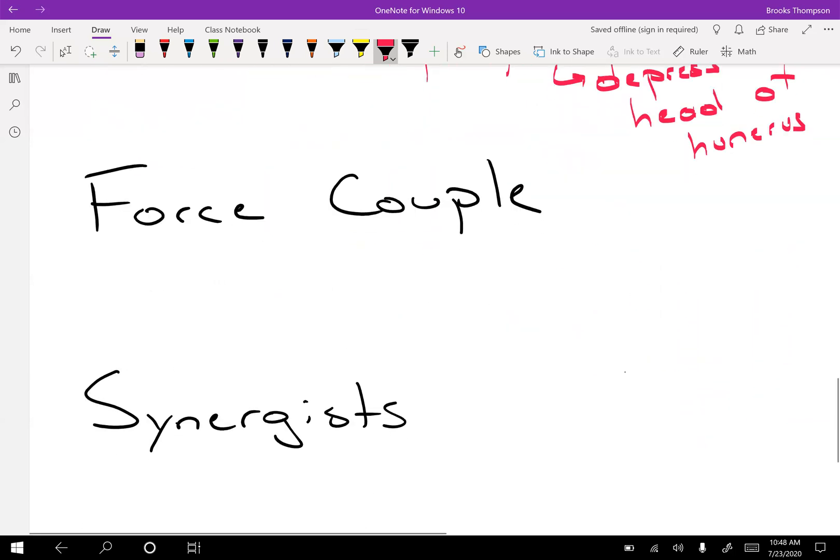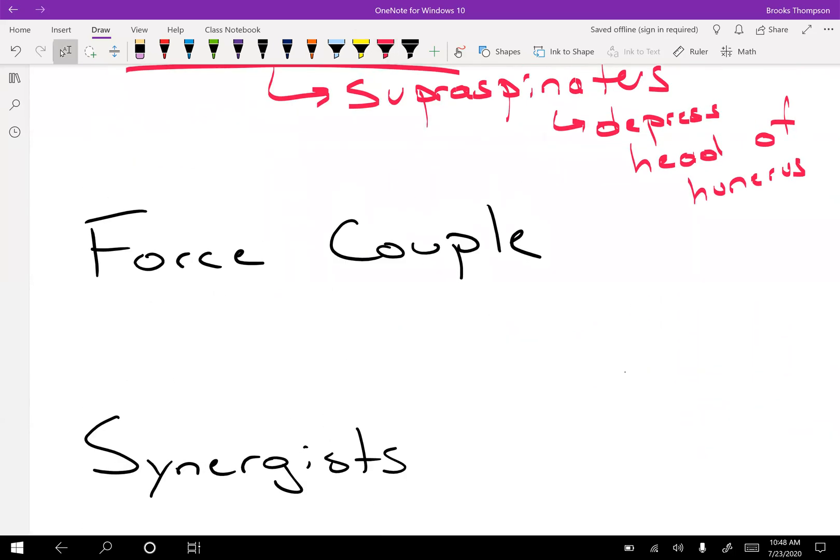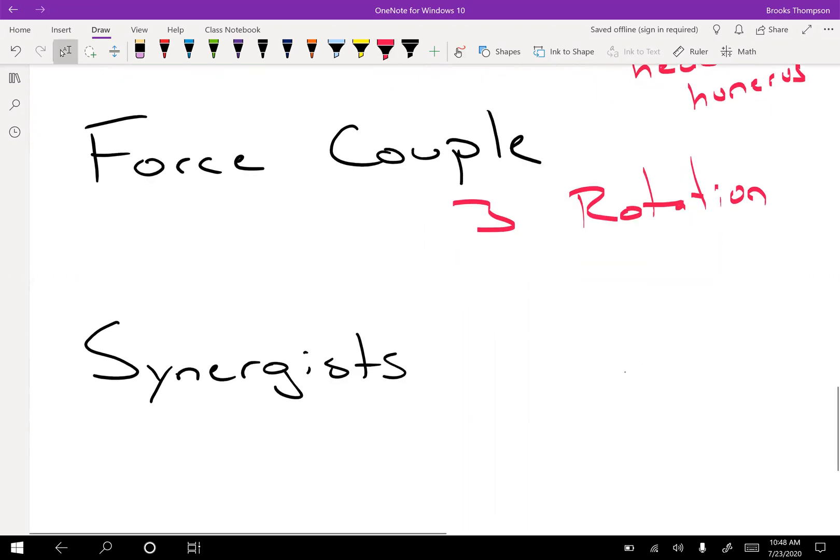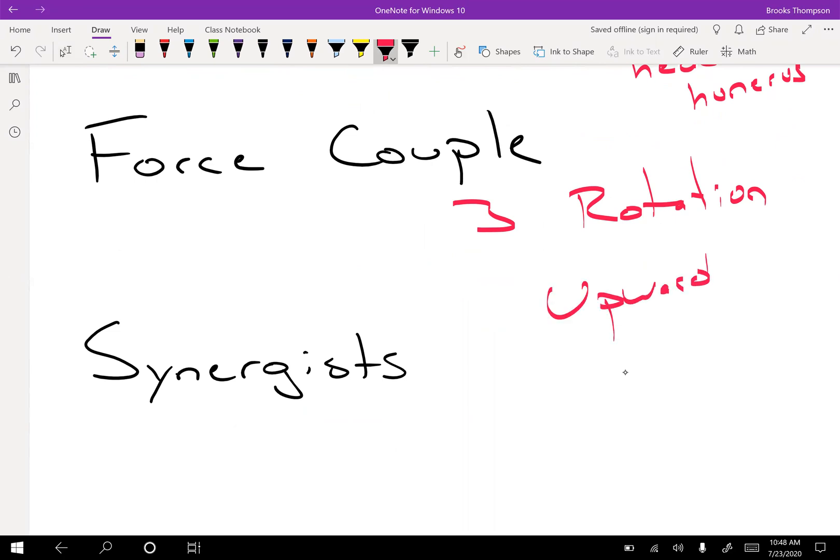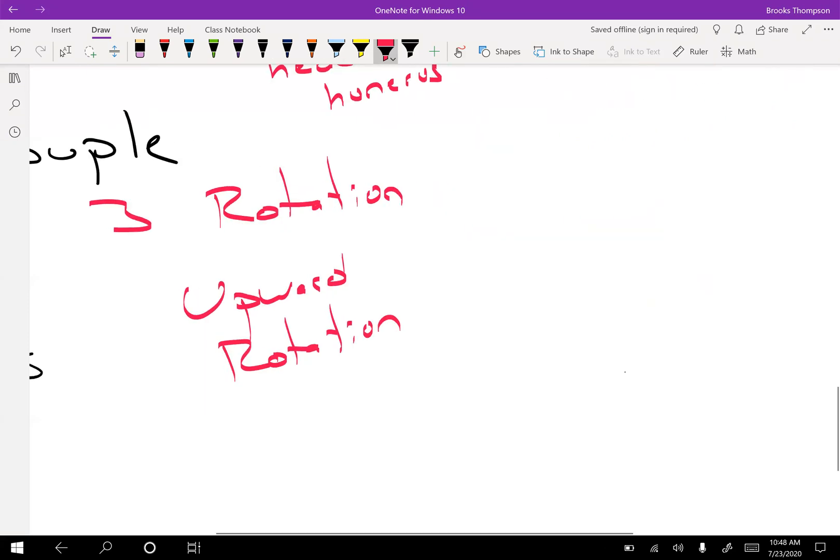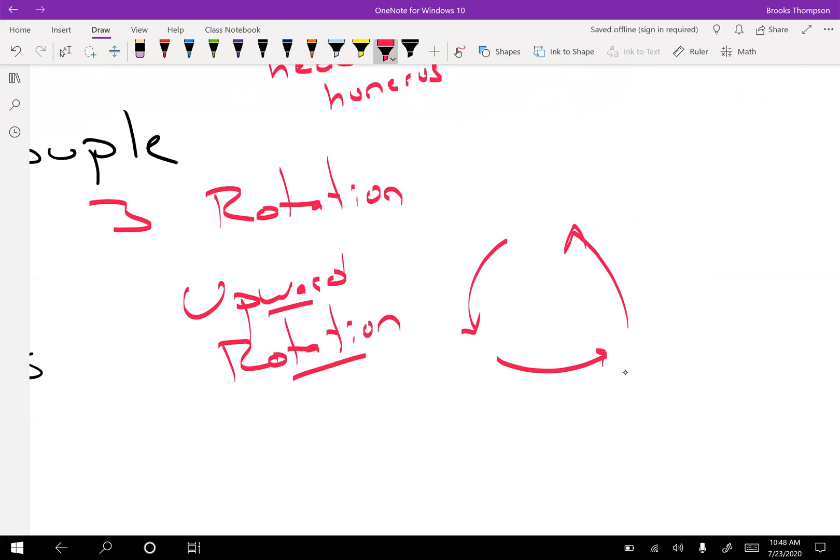Force couple. So this is where you have multiple muscles. You're going to need three generally that are going to help with rotation. If you look at upward rotation of the scapula, you actually need three muscles to contract to get that rotation. So take a look in your book for the different muscles involved in upward and downward rotation. And that's your example of your force couple there.